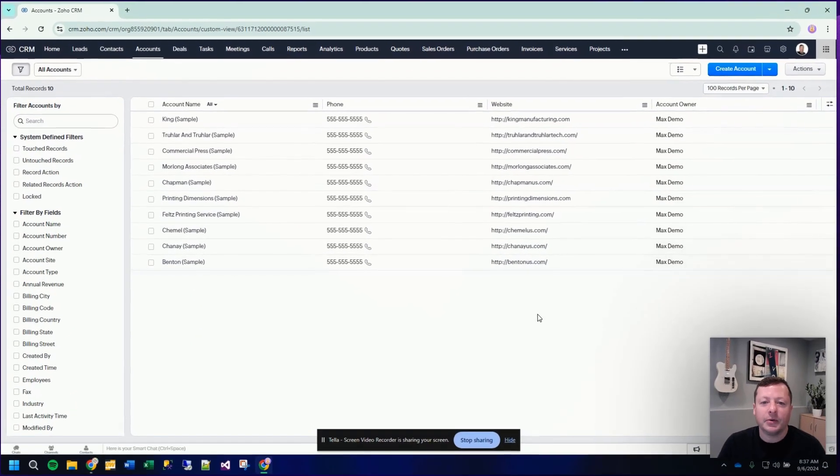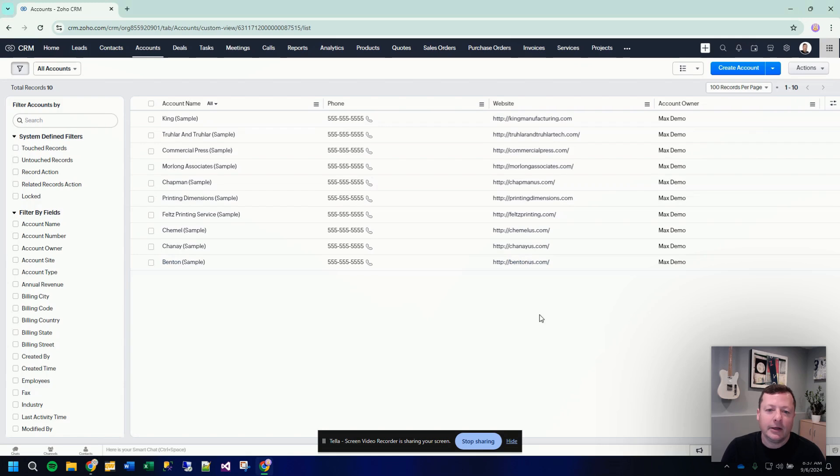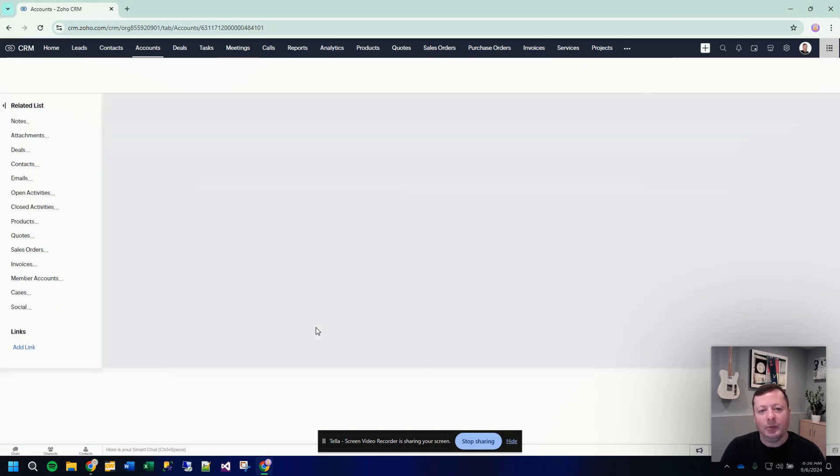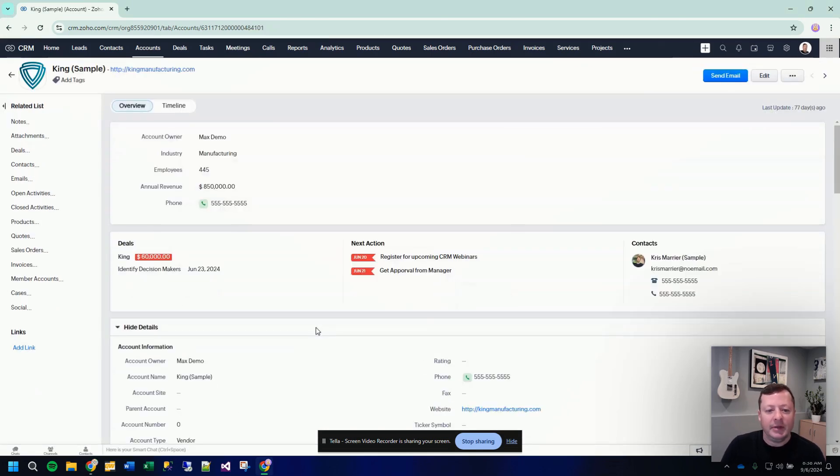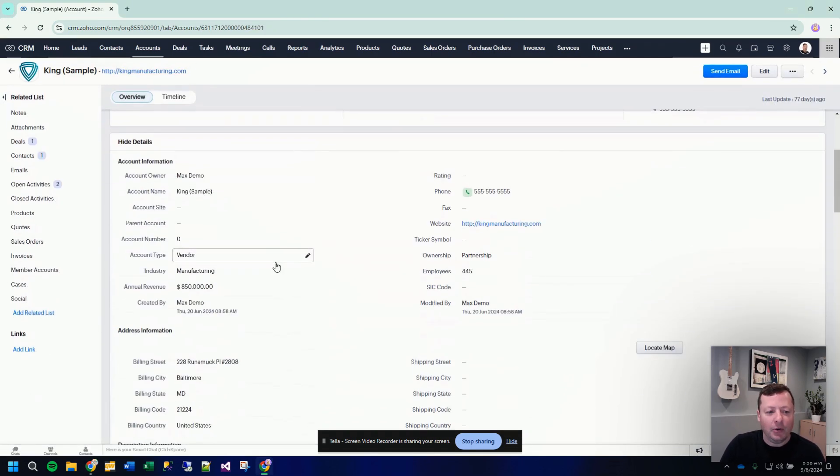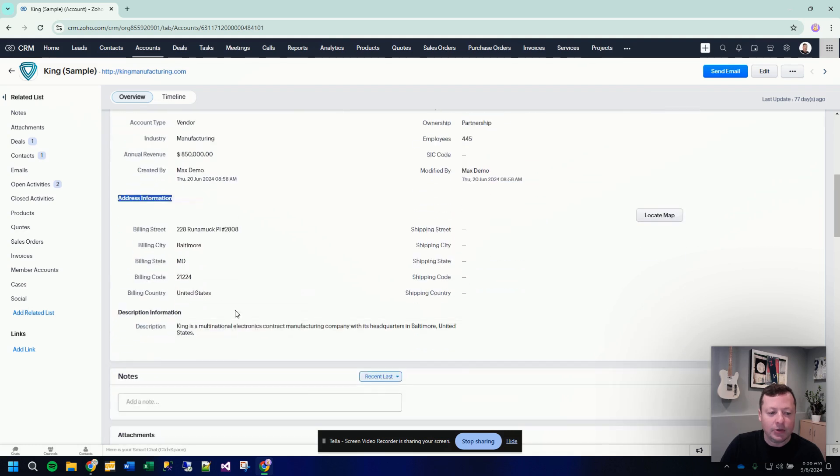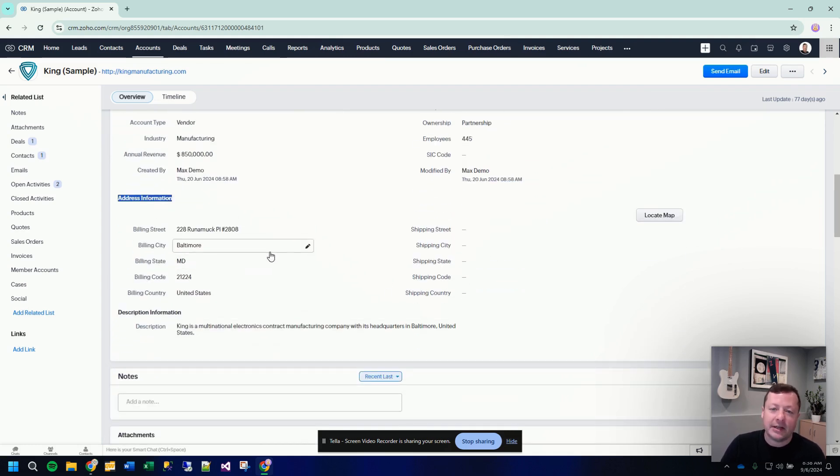Here I am in a demo CRM account, and the question is, a person wants to add custom fields to an account record, but they want to put them in their own section. We know that within the detail section of an account record, we can create other sections like account information, address information. You can add your custom fields and add custom sections, but they were thinking that you would be